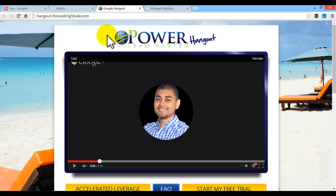So I can leave it the way it was if I'm promoting the Power Lead System Hangout, or I can customize it to my own brand, whichever I would like.